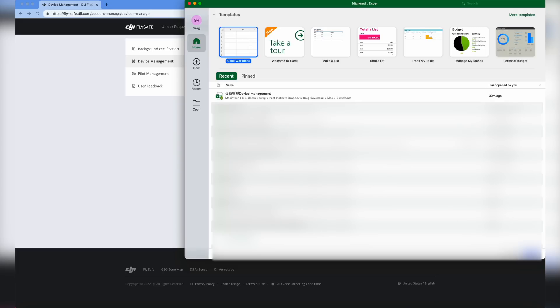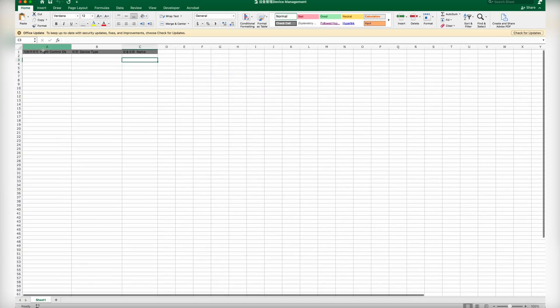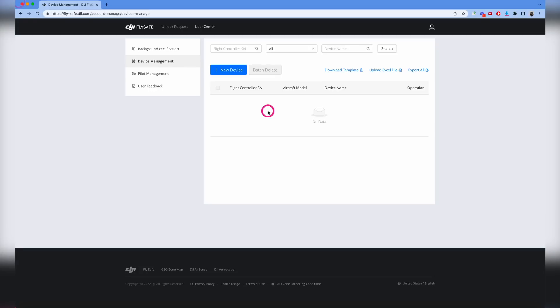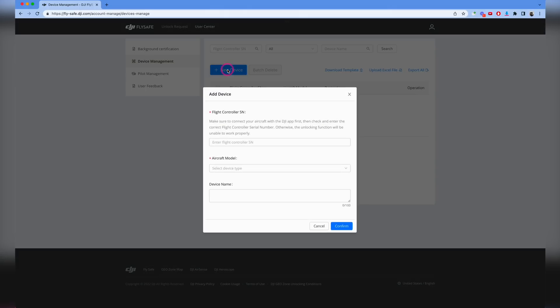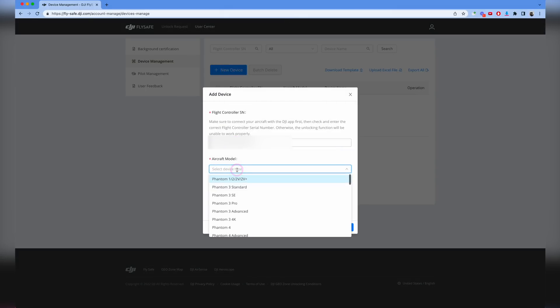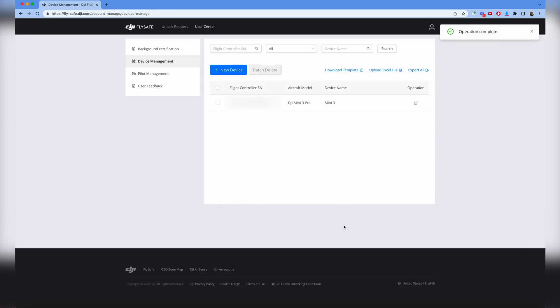The template is pretty straightforward - it's the flight controller number, device type, and name of the drone. I'm just going to do this manually here. You can click new device, enter the flight controller number, find the aircraft type. This is a Mini 3. We'll enter that and call it Mini 3 and click confirm. Repeat these steps to add all your drones that need approval.